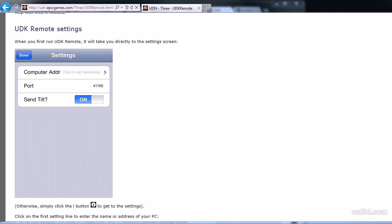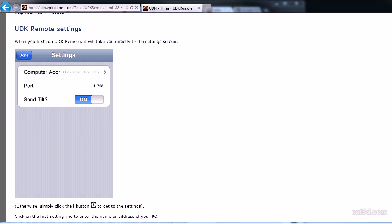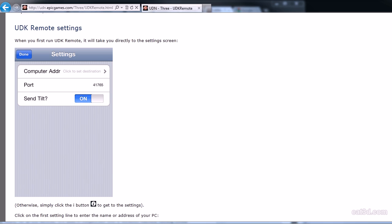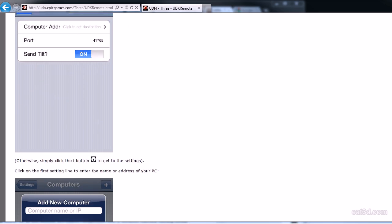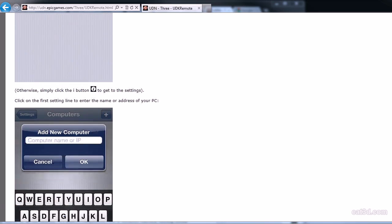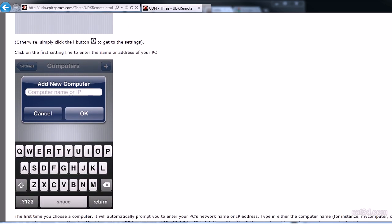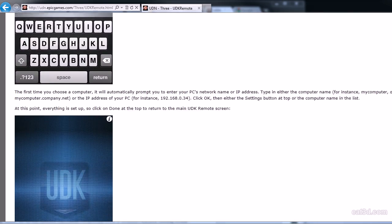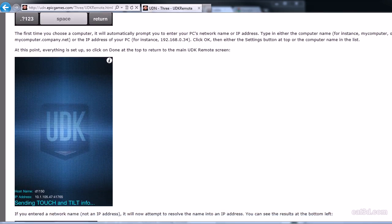You can see there's one line of text below the options, and it says the port default is 41,765 for standalone games or 41,766 for play in editor games. So if you intend to use this to test your game in the editor, you should change the port number to 41,766, which I've done. I'll see you next time.